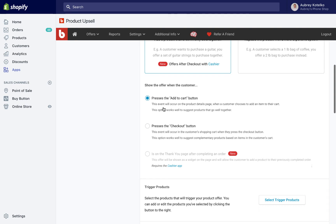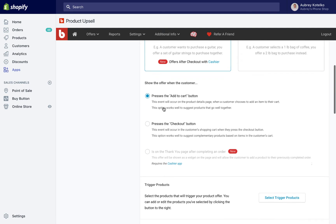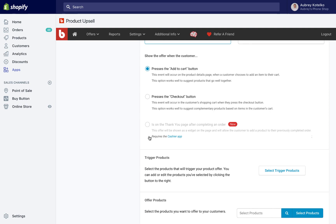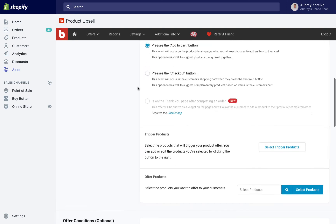The third option here requires our Cashier app and it will upgrade your checkout so you can do upsells after checkout or cross-sells after checkout. This is where the customer has entered in their payment information, their shipping information, they paid for their order, and they get a last-second offer at a great deal. I'll choose the Add to Cart button option here.